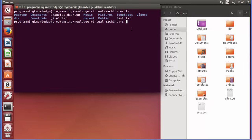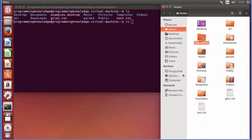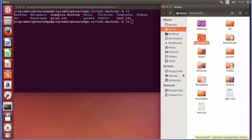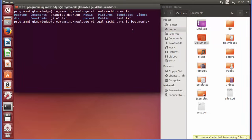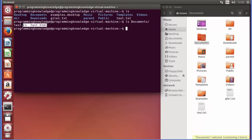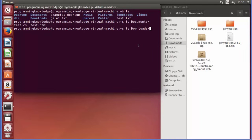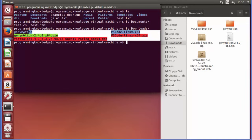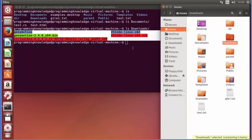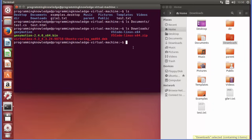The second option for using the LS command is by providing a directory name. For example, if we want to see the contents of the Documents directory, we just write 'ls documents' and press Enter — it will list all the files in that directory. Similarly, you can list the contents of the Downloads folder the same way.